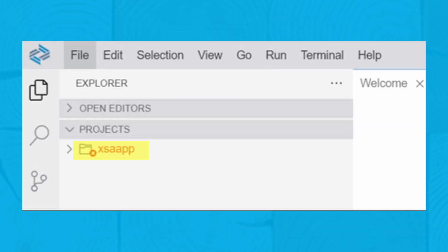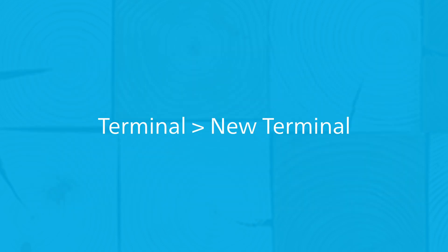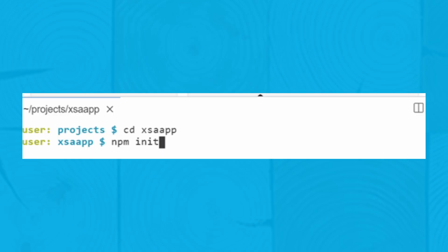Drag and drop the exported and unzipped folder into the projects area. Open a new terminal by following the menu path Terminal, New Terminal. A new terminal opens with a path pointing to the projects folder.